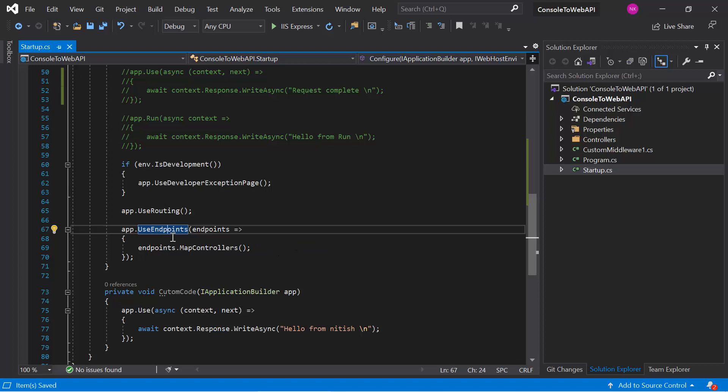You can simply say that this MapControllers is basically a bridge between the HTTP request and the controllers in ASP.NET Core web application.